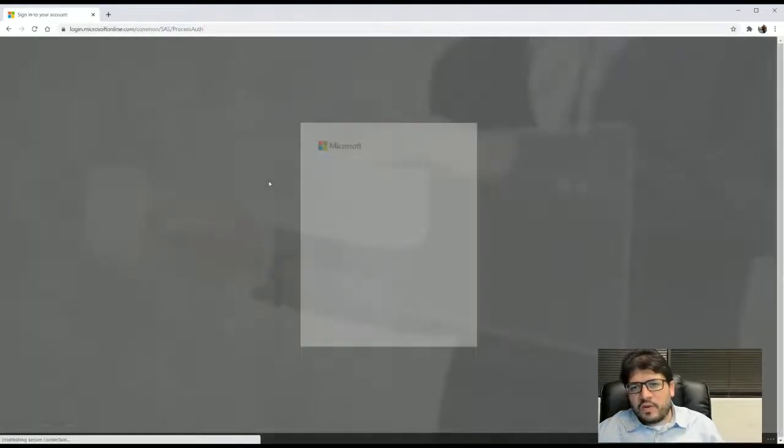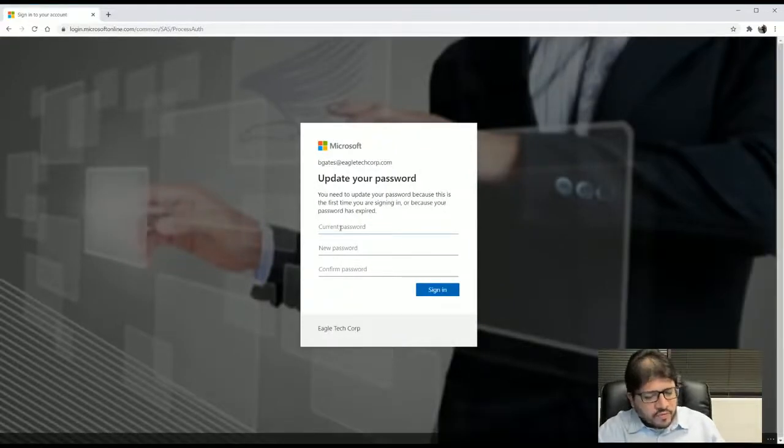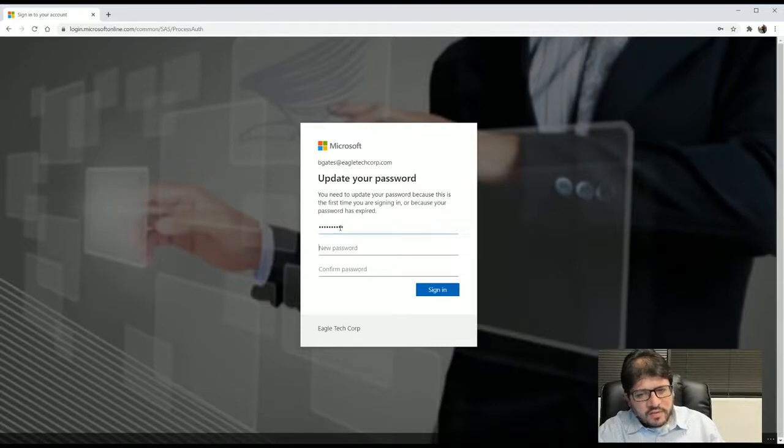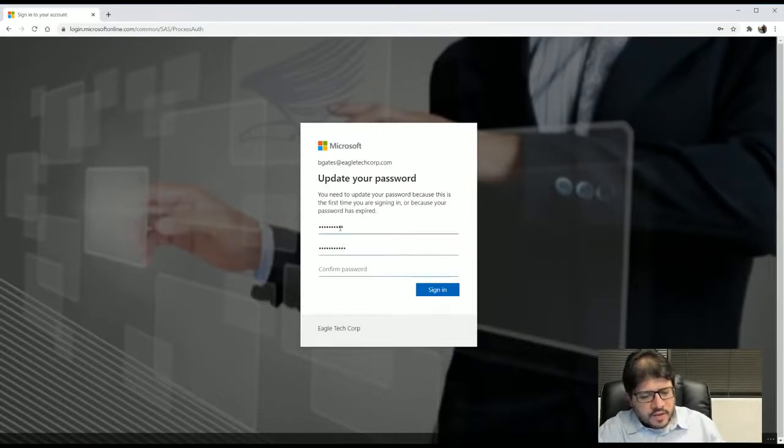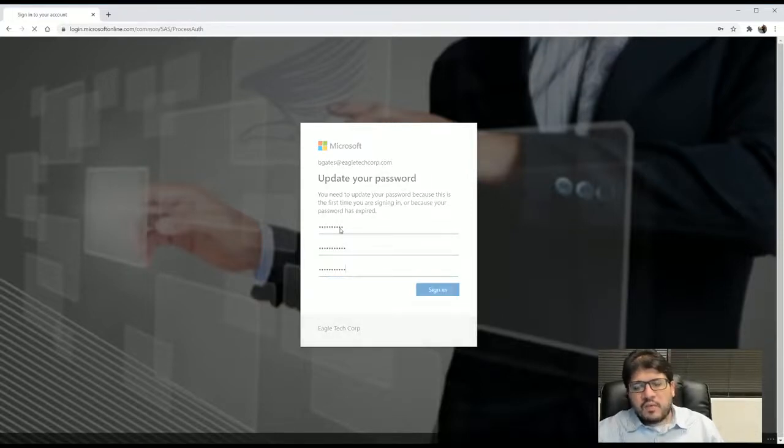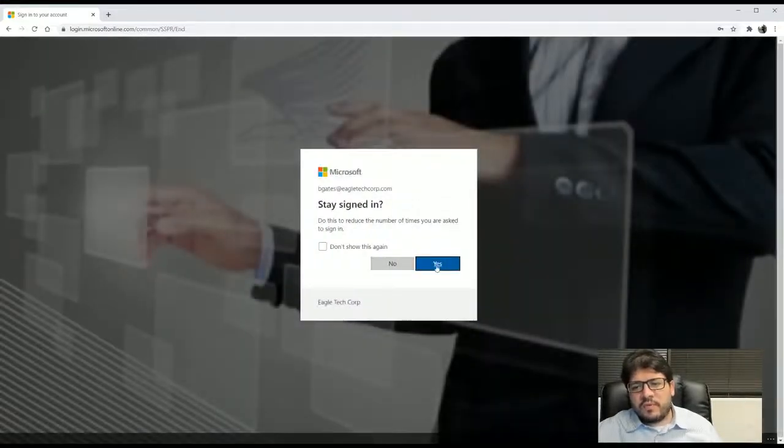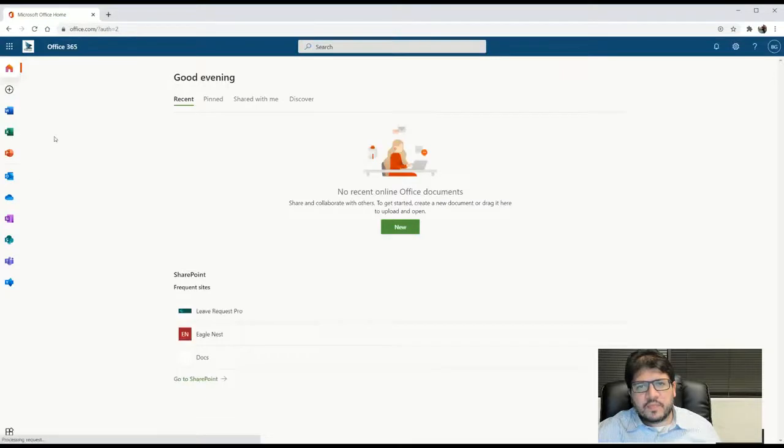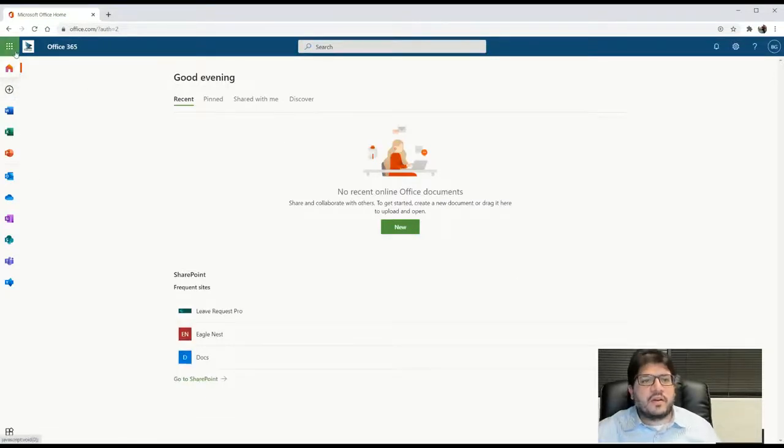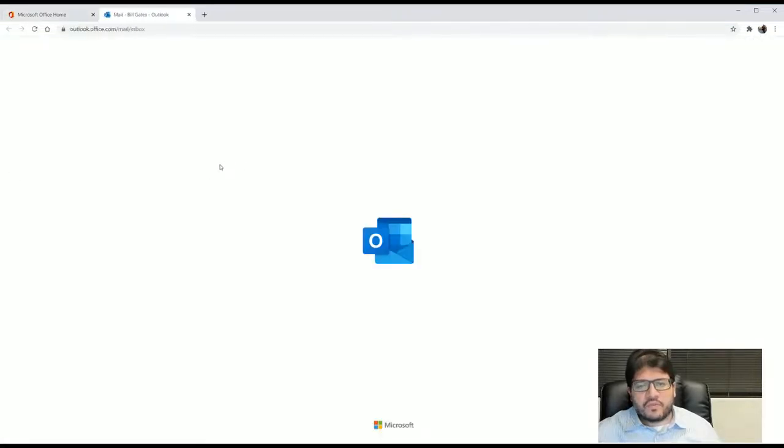So we click done. Now it's asking me to change my password for security reasons. So I'm going to put my current password as Bill Gates. I'm going to set up a new one. You guys will have to do the same. And once we have the password, we click yes. And we are logged in as Bill Gates here in this browser.